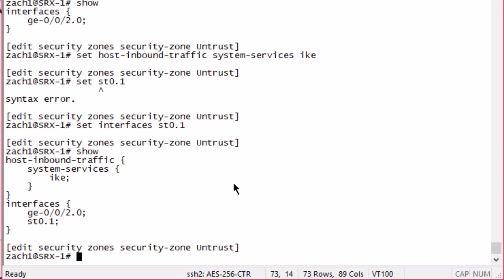Another thing I want to point out: if you were to put the st0.1 interface in its own zone, you would not need to enable any sort of host inbound traffic services in that zone. But here we have IKE enabled, and IKE will be necessary for the GigE 0/0/2 interface. It's not necessary for the st0.1 interface with this configuration. Let's continue.